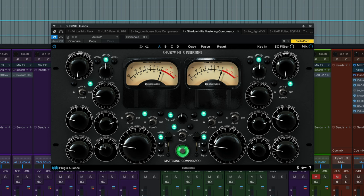We've got a fast recovery right down here all the way to the left, and the two settings you'll probably have to change mix to mix are the threshold and makeup gain. Depending on how hot the signal you've got coming in is you may be getting more or less compression that you want.